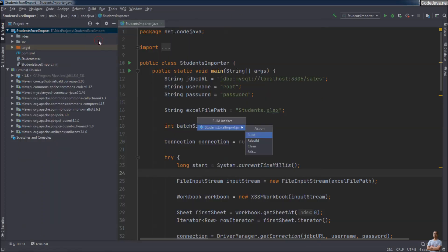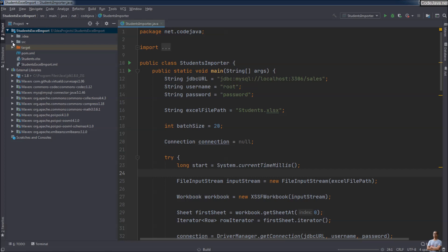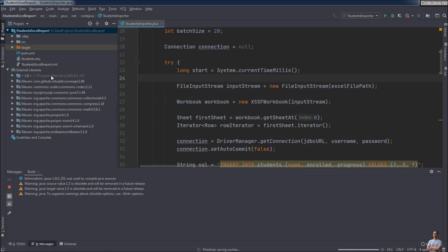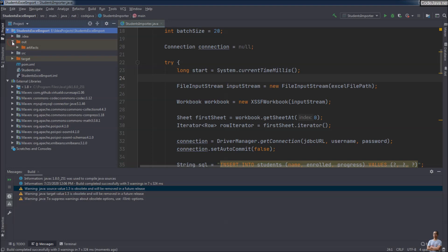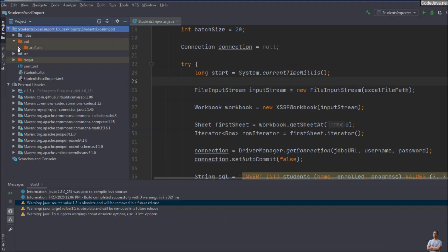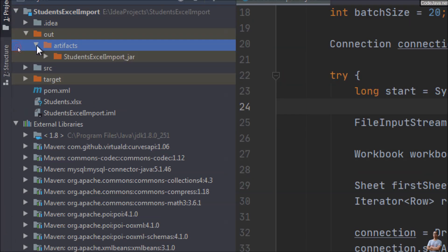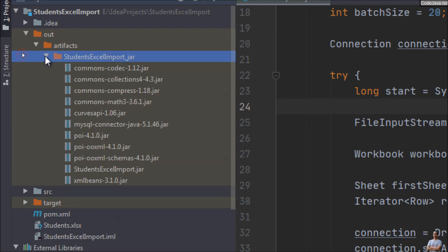Now build the JAR file: Build > Build Artifacts > Build. IntelliJ IDEA creates an executable JAR file in the out/artifacts directory. As you can see, under StudentExcelImport you can see several JAR files.